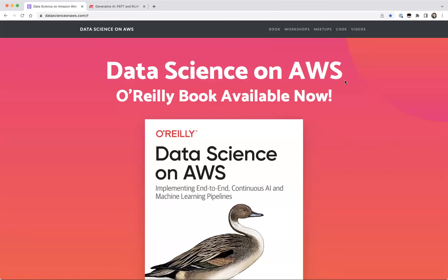We have a packed agenda as always, so let's not wait too long. I see people are joining, but I think let's kick it off. Thanks everyone again for joining today, the June edition of the Data Science on AWS webinar meetup.